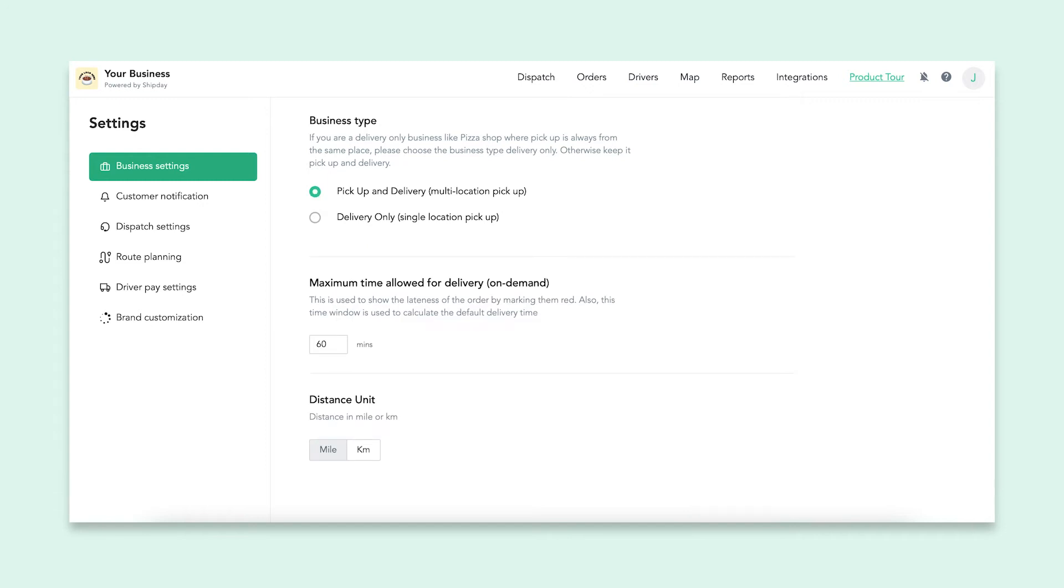Under this tab, you can also change the maximum time allowed for deliveries. If an order takes longer than your maximum time, it will be marked red as late. You can also change the distance measurement standard for your country here. Kilometers or miles, it's up to you.